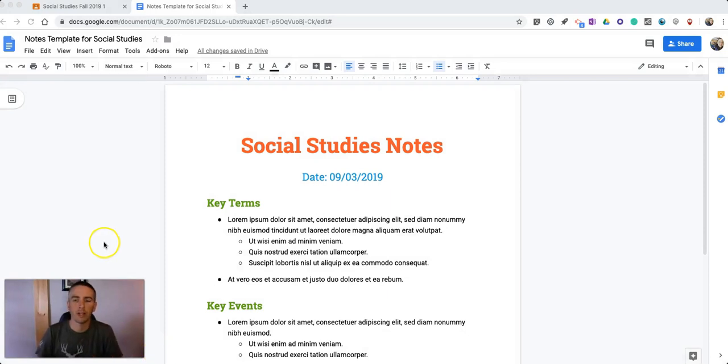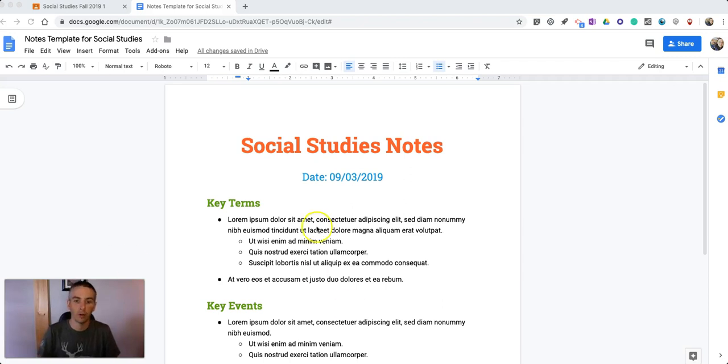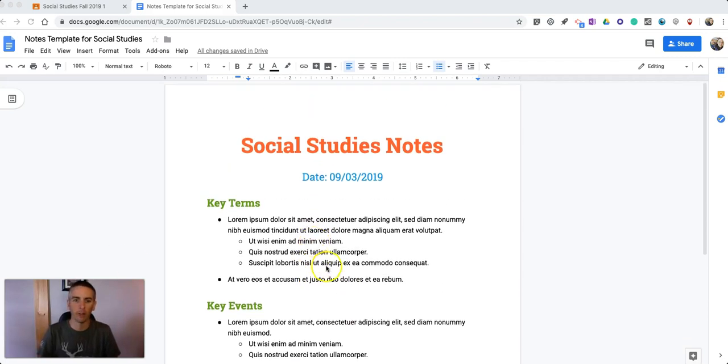So the question I got from a reader was about setting up a template for students to take notes and Google Docs does actually offer some templates for note-taking. You can see one here on my screen that I've modified a little bit for a social studies class